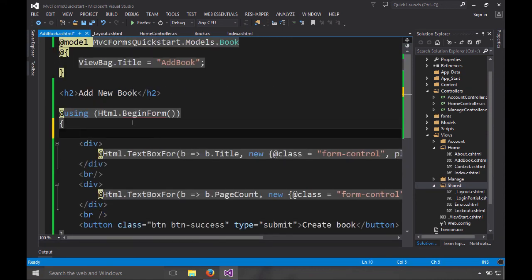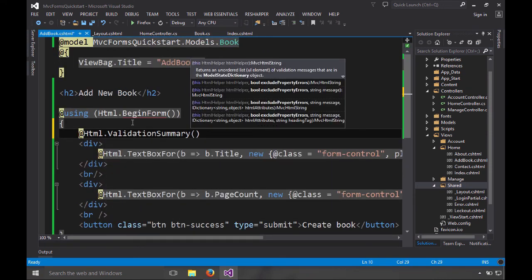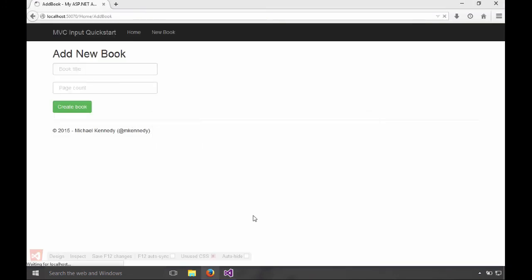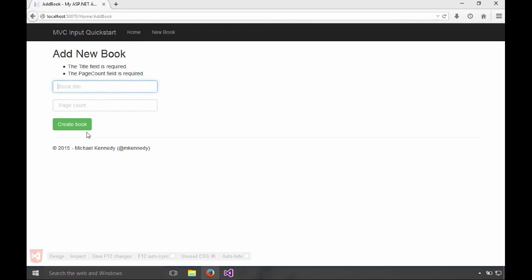Let's go to our form and at the top of this, let's add a validation summary just like that. And then if I refresh the page, can resend it and we'll get information about what is required here. Beautiful. So let's come over here and I can say the title is a real title.